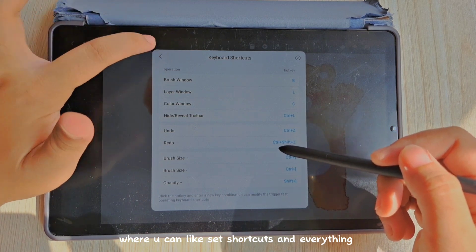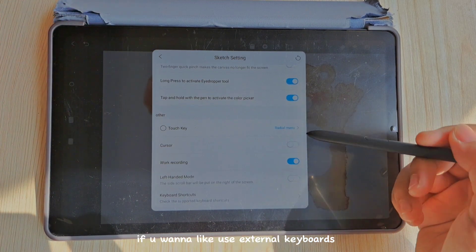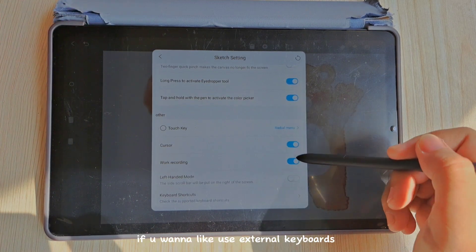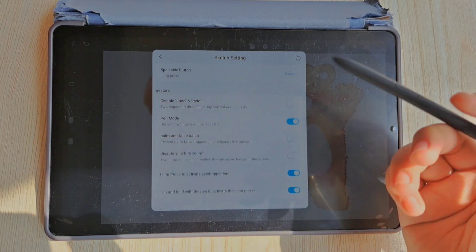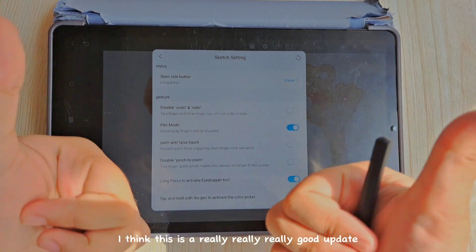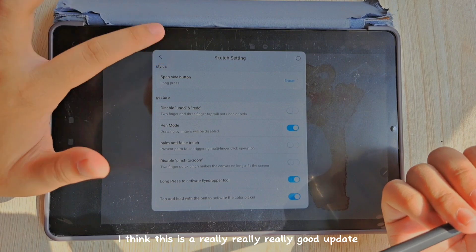There's also keyboard support, so you can set shortcuts if you want to use external keyboards. I think this is a really, really good update.